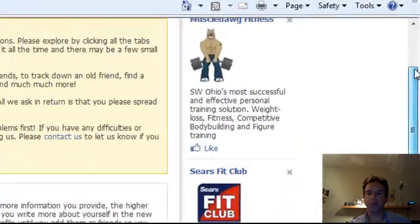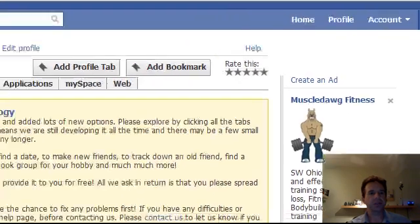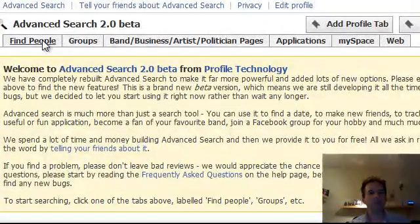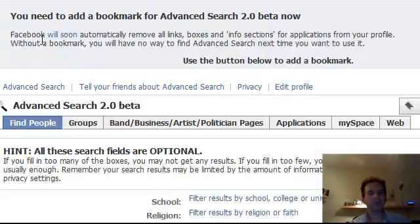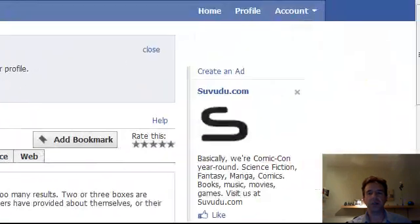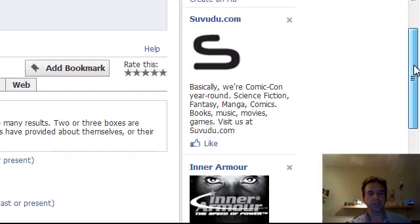So what we're going to do now, if I can get back to the top of the page, is we're going to start our search. And we're interested in finding people. All these fields that you see below are optional, as it says.